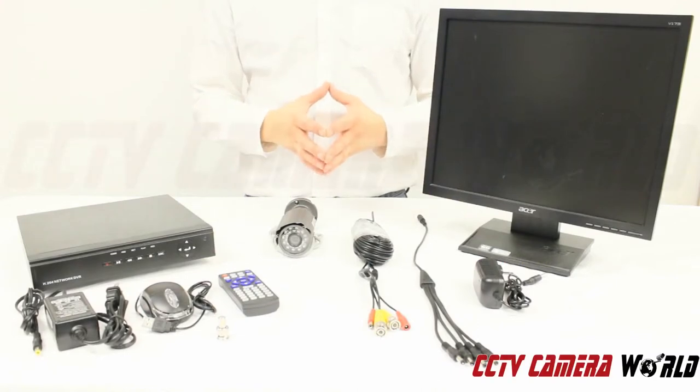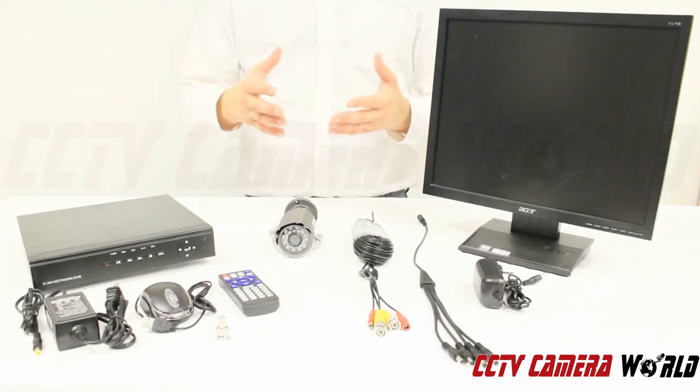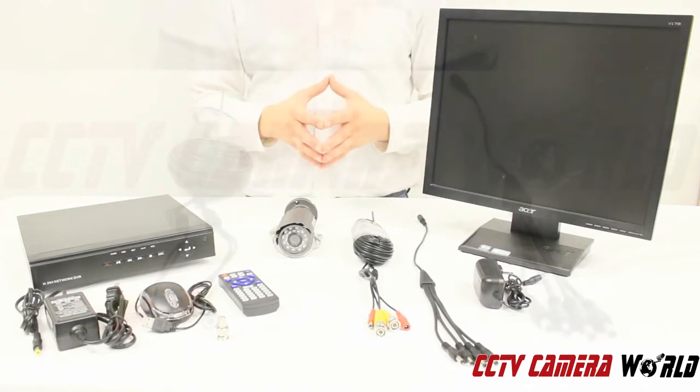Hi, in this video we're going to go through a step-by-step process and show you exactly what you need to do to set up your security camera system.